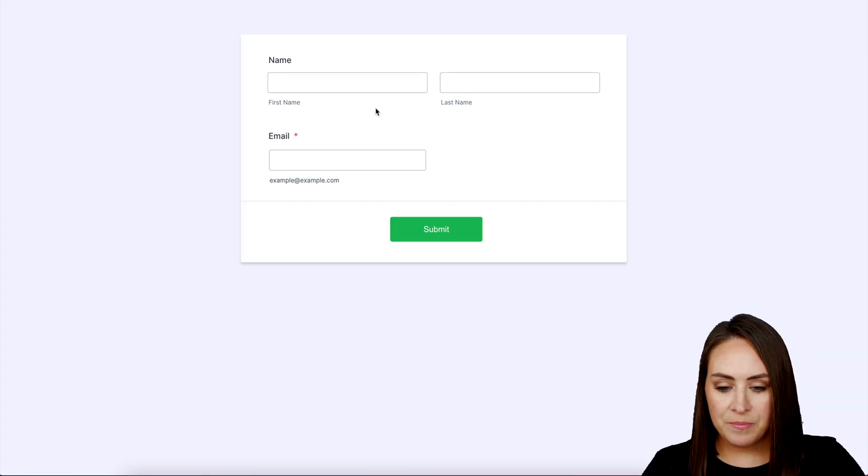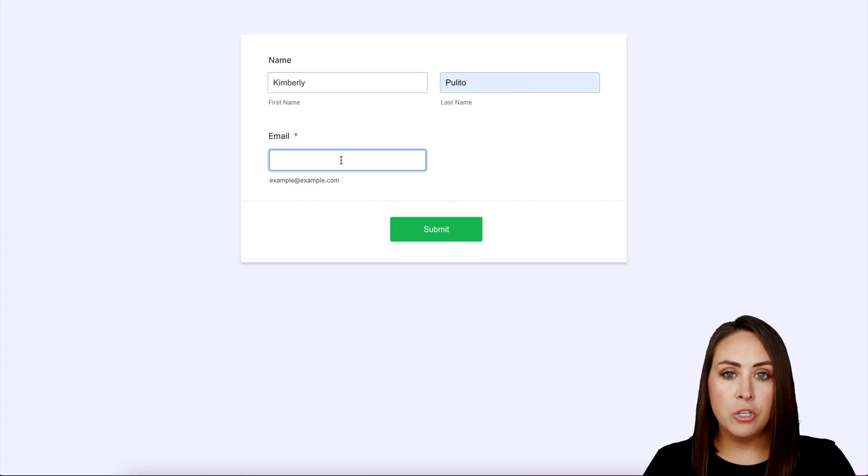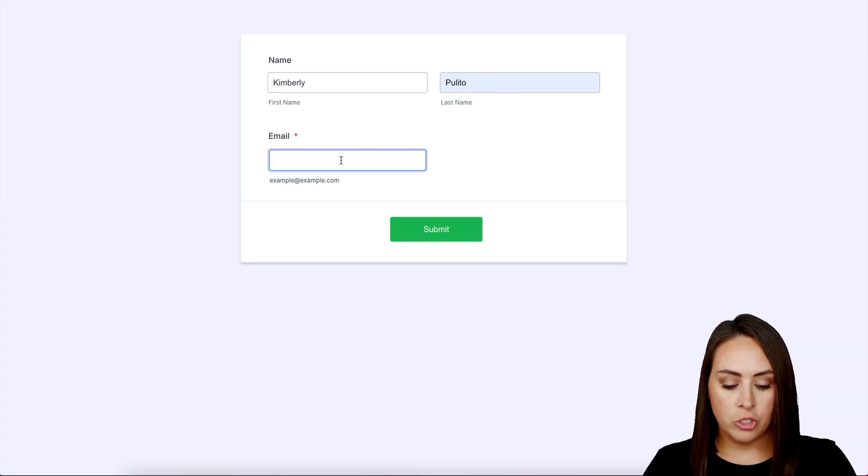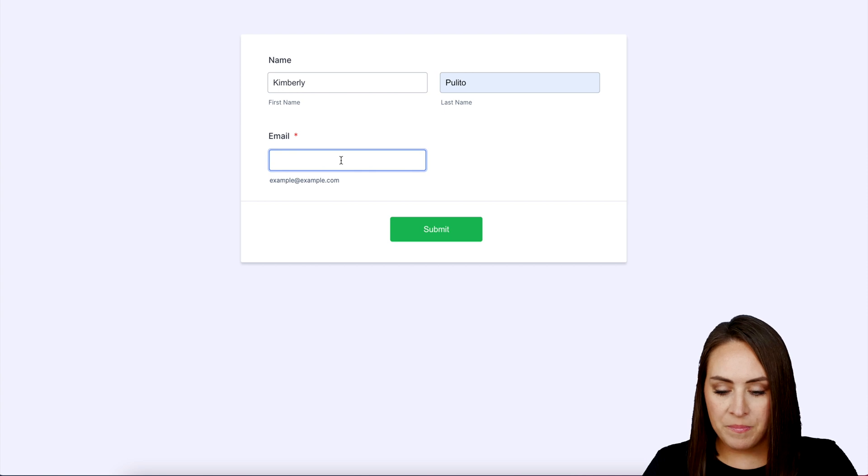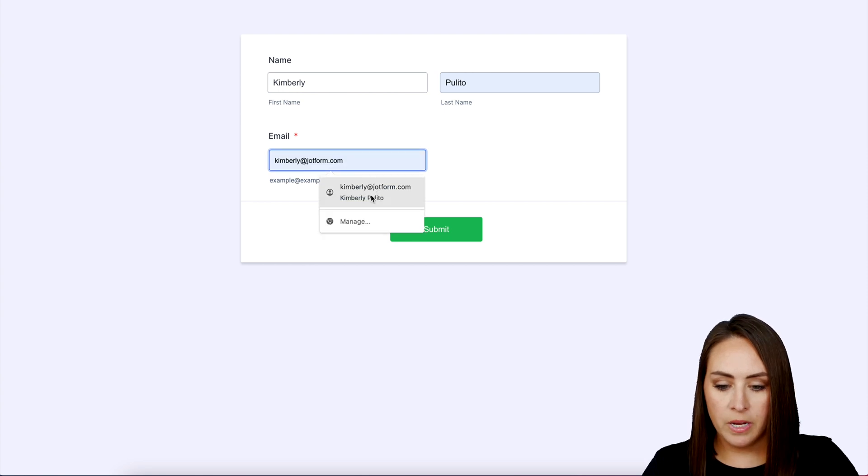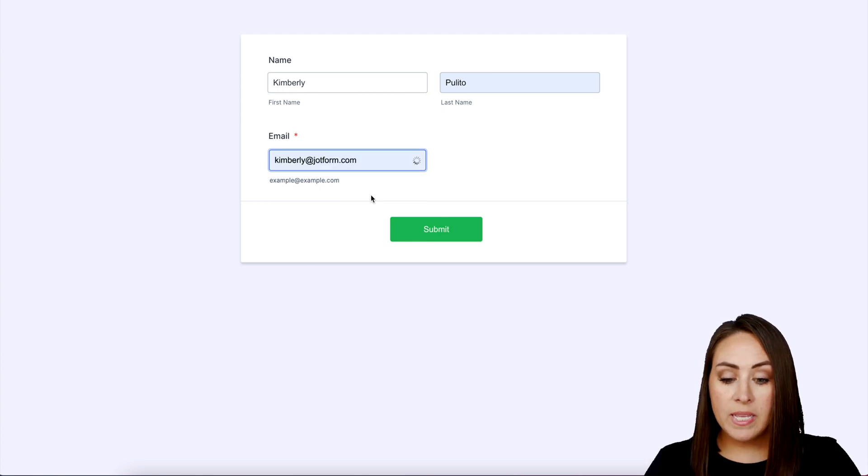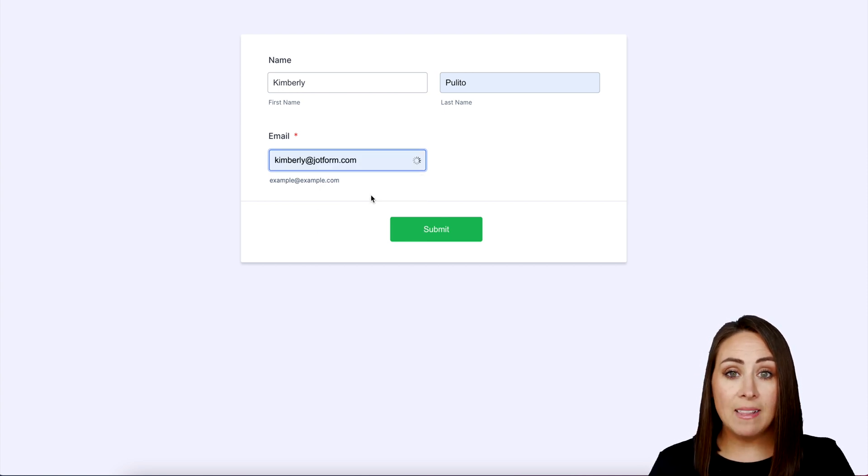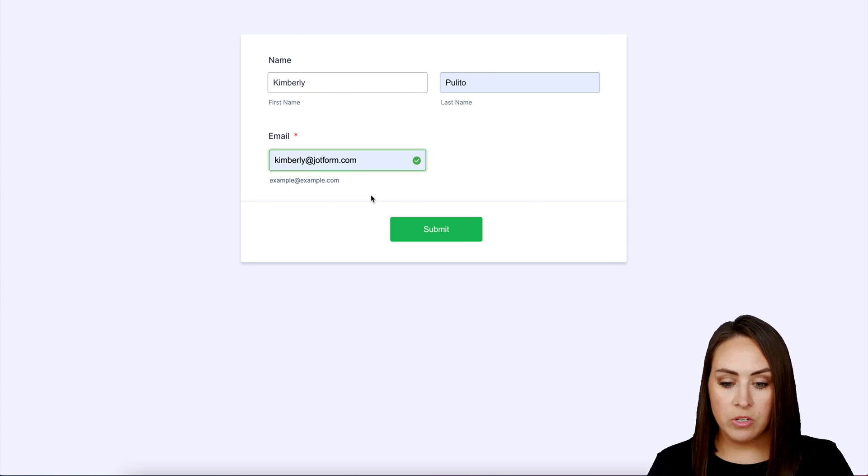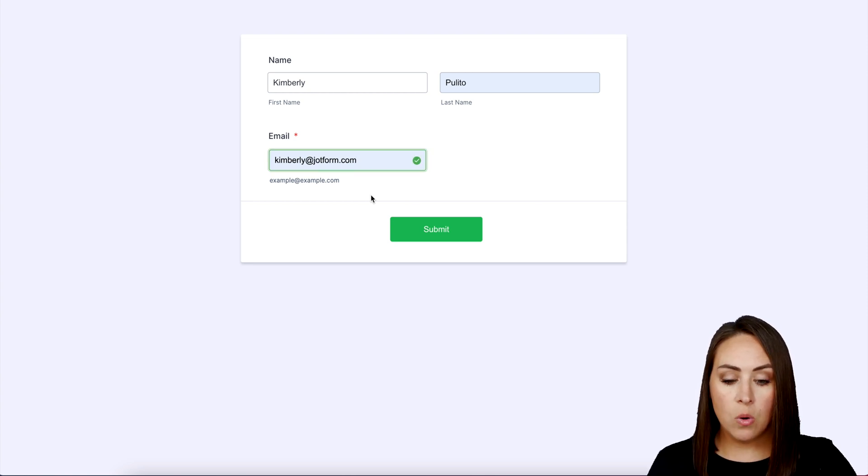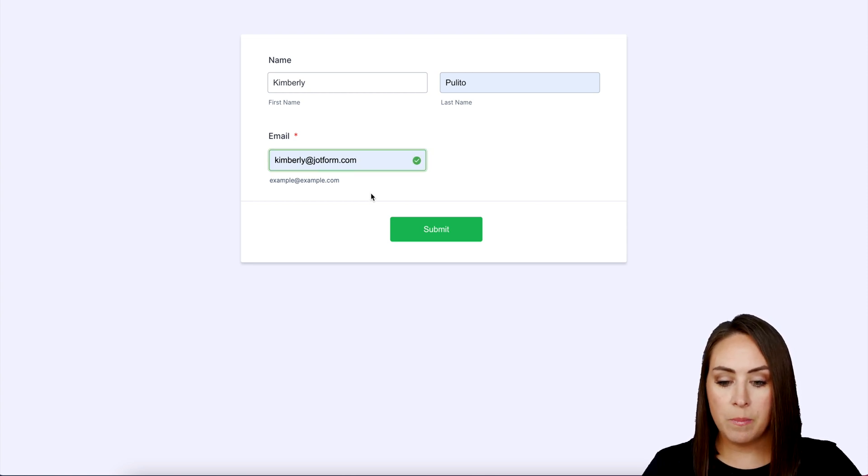I'll open a new tab and fill this out. For my email, I'm just going to use my normal Jotform email. Perfect. We can see it's thinking—it is validating my email address right here. We can see it's green, it's good to go, and we can submit.